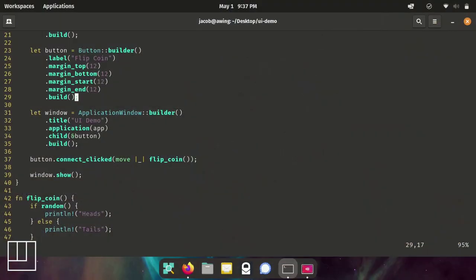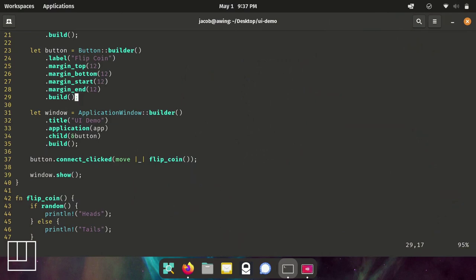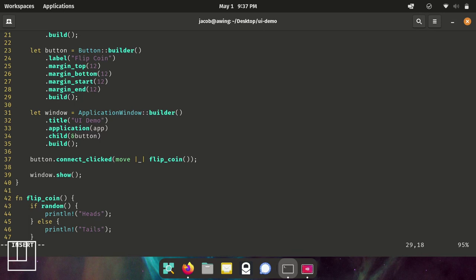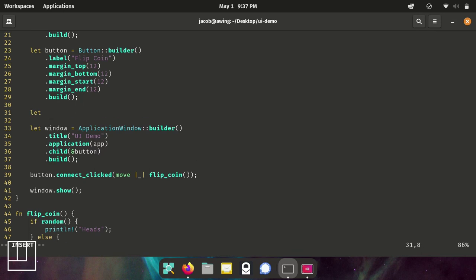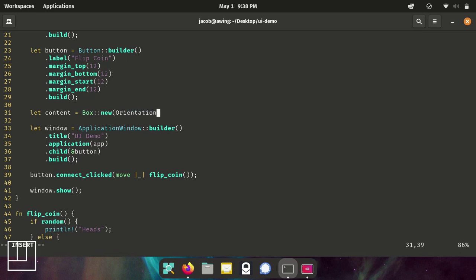Now GTK works on the premise of boxes, which is basically stacks of widgets placed next to each other to make one child widget. Because we can't just say this here, the child property of the window application window builder isn't going to accept an array of widgets or a collection of widgets. It only takes one at a time. So what we have to do is create a content widget, which is a box class.